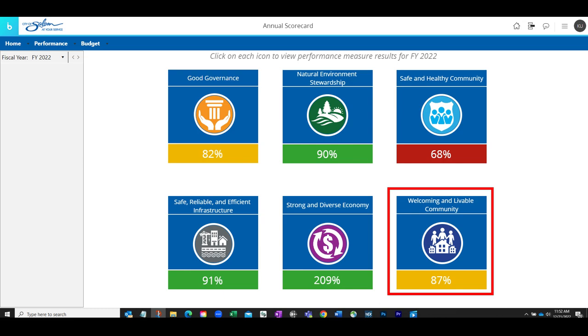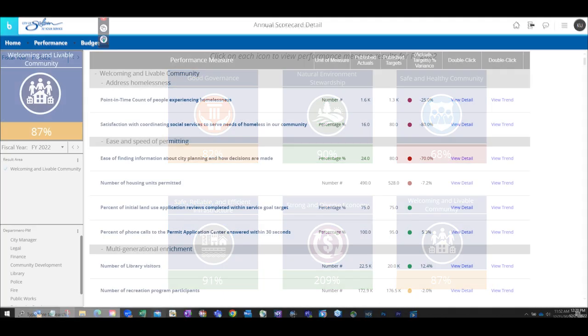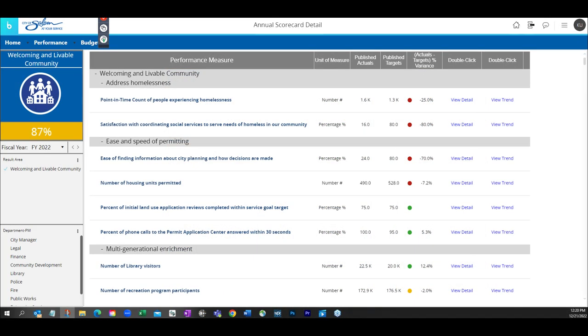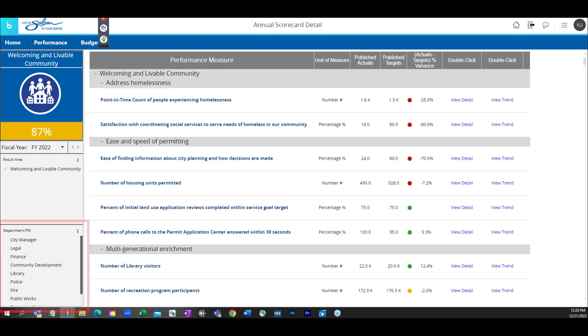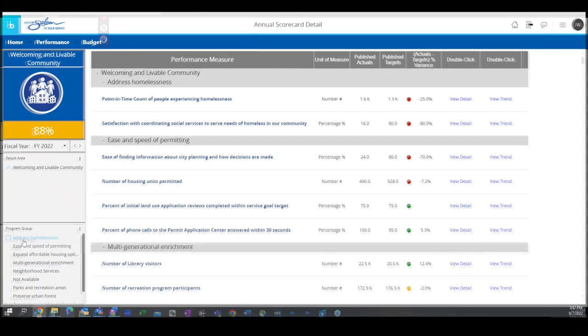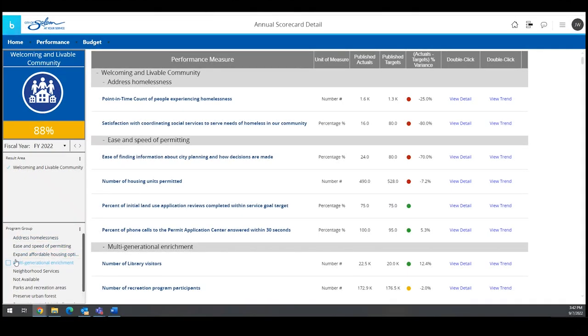Selecting the Welcoming and Livability Community result area populates a list of performance measures that are used in the scorecard rating on the previous screen. While the most recent year is shown, these measures can be viewed various ways using the filters on the left-hand side of the screen, and these filters are available throughout the tool.